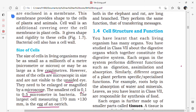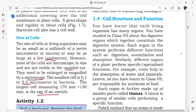Let us look at cell structure and function. Each living organism has many organs. The cell is the basic unit of any organism. First, cells are formed; then they group together to form a tissue; tissues combine to form an organ; organs form an organ system; and all organ systems together form an organism.